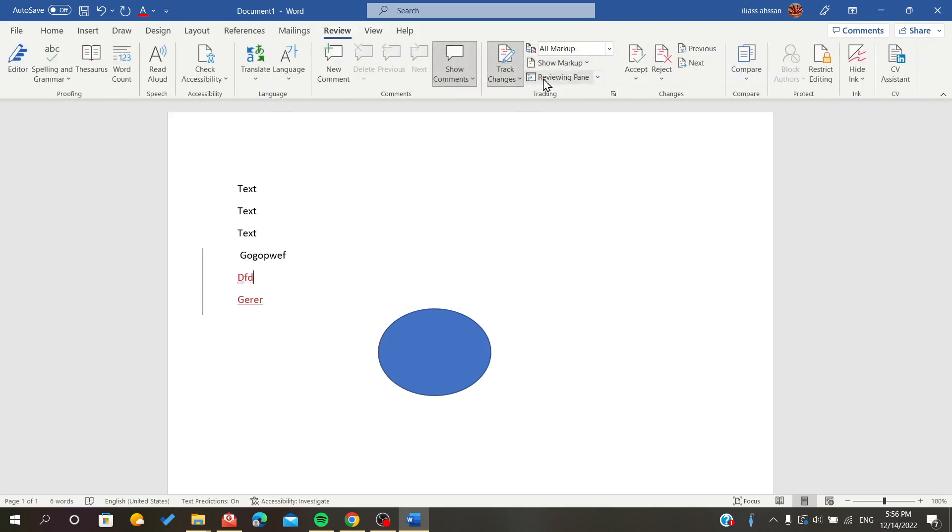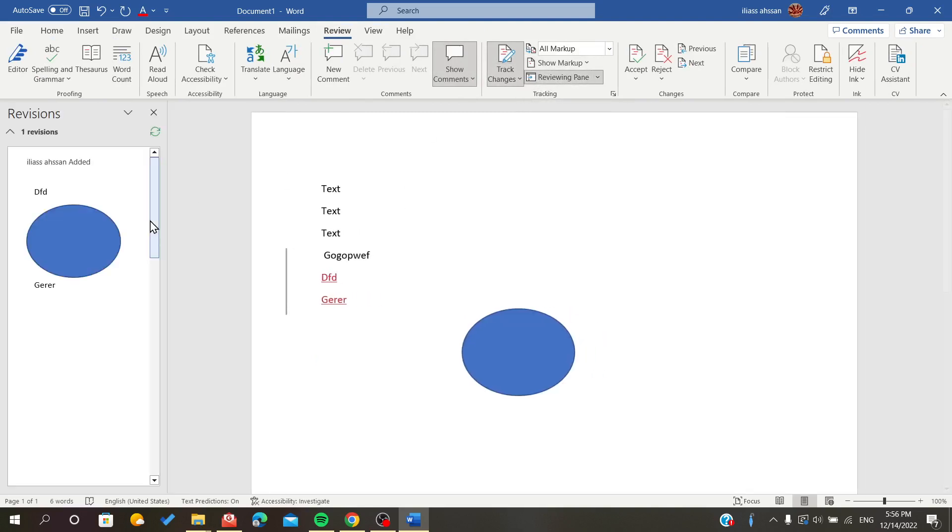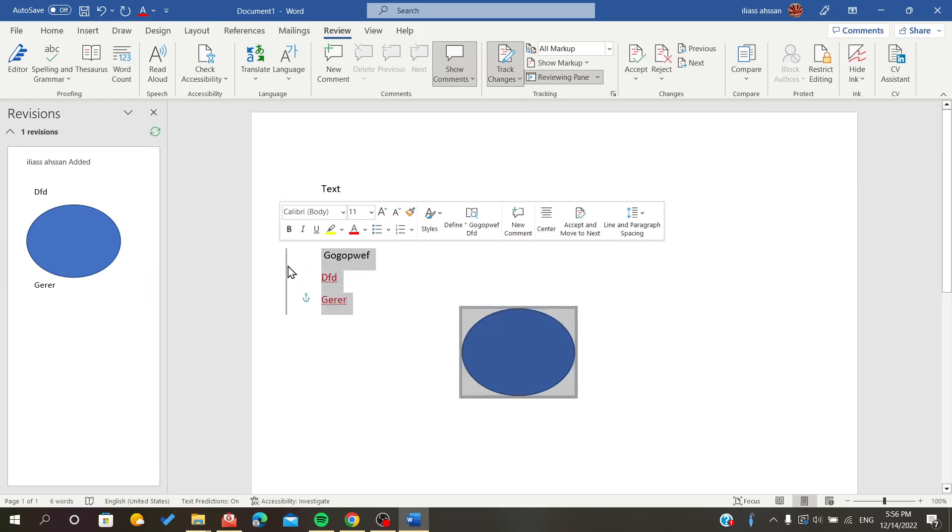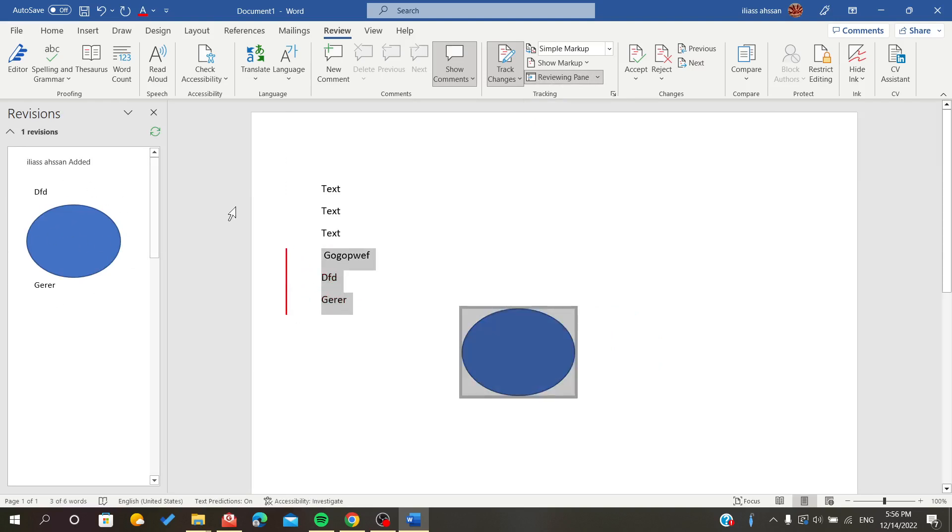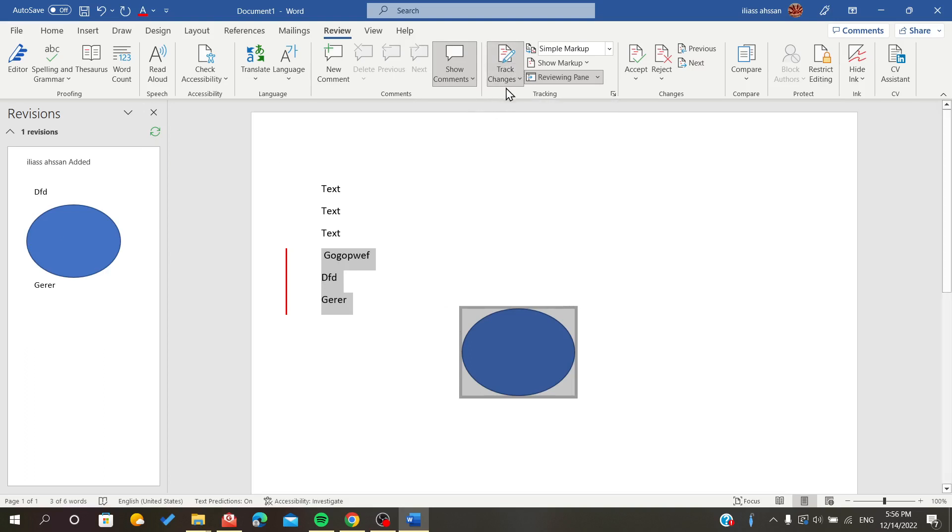To see the track changes, all you have to do is click Review. As you can see, the things that are in red are tracked. So to disable this feature or option of tracking changes, all you